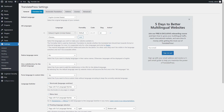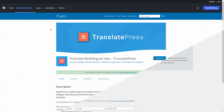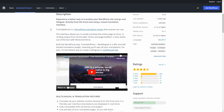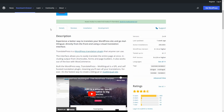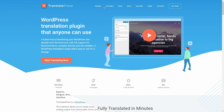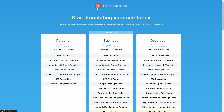If you're fine with adding just one new language to your site, the free version is all you need. However, if you need to add multiple languages, you'll need a pro plan of TranslatePress.